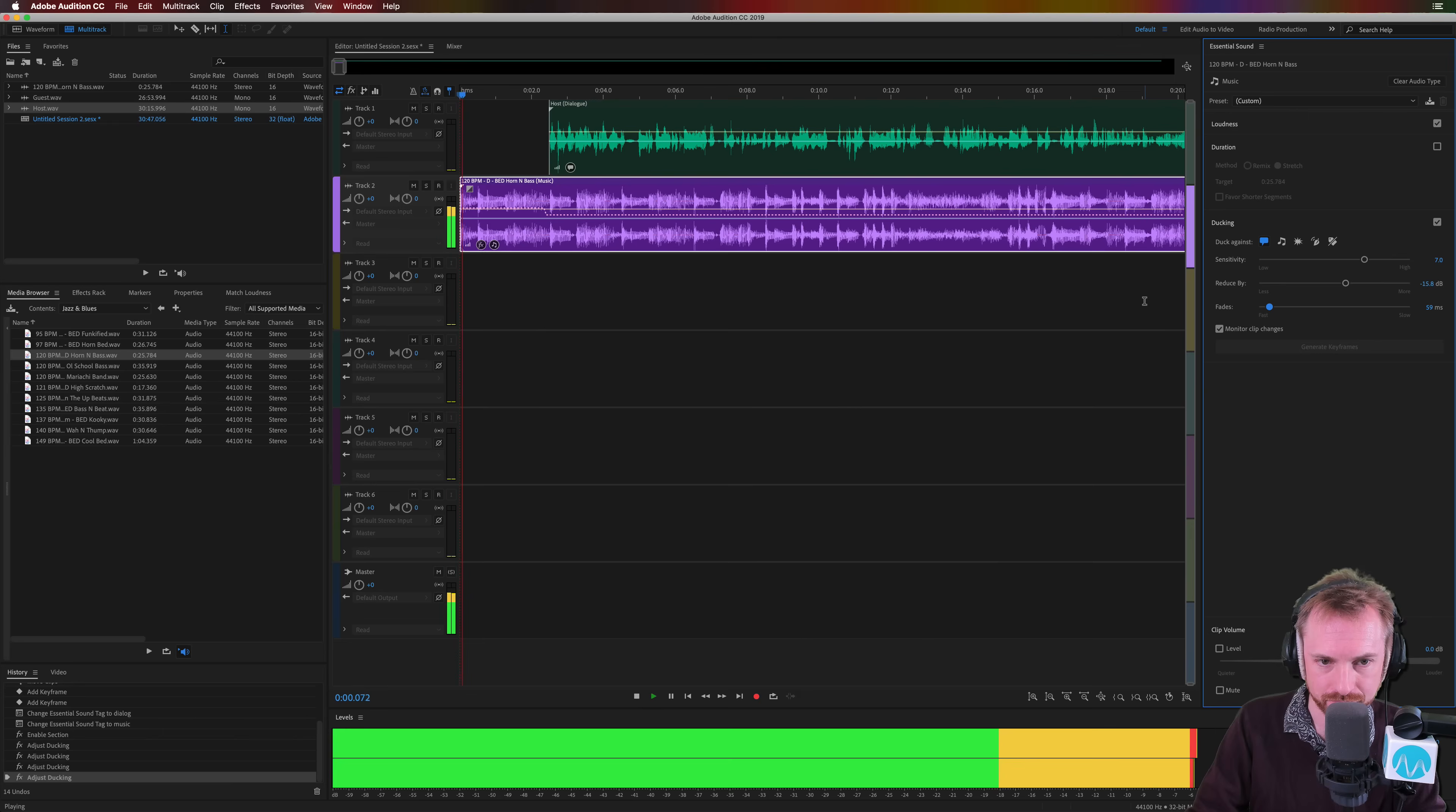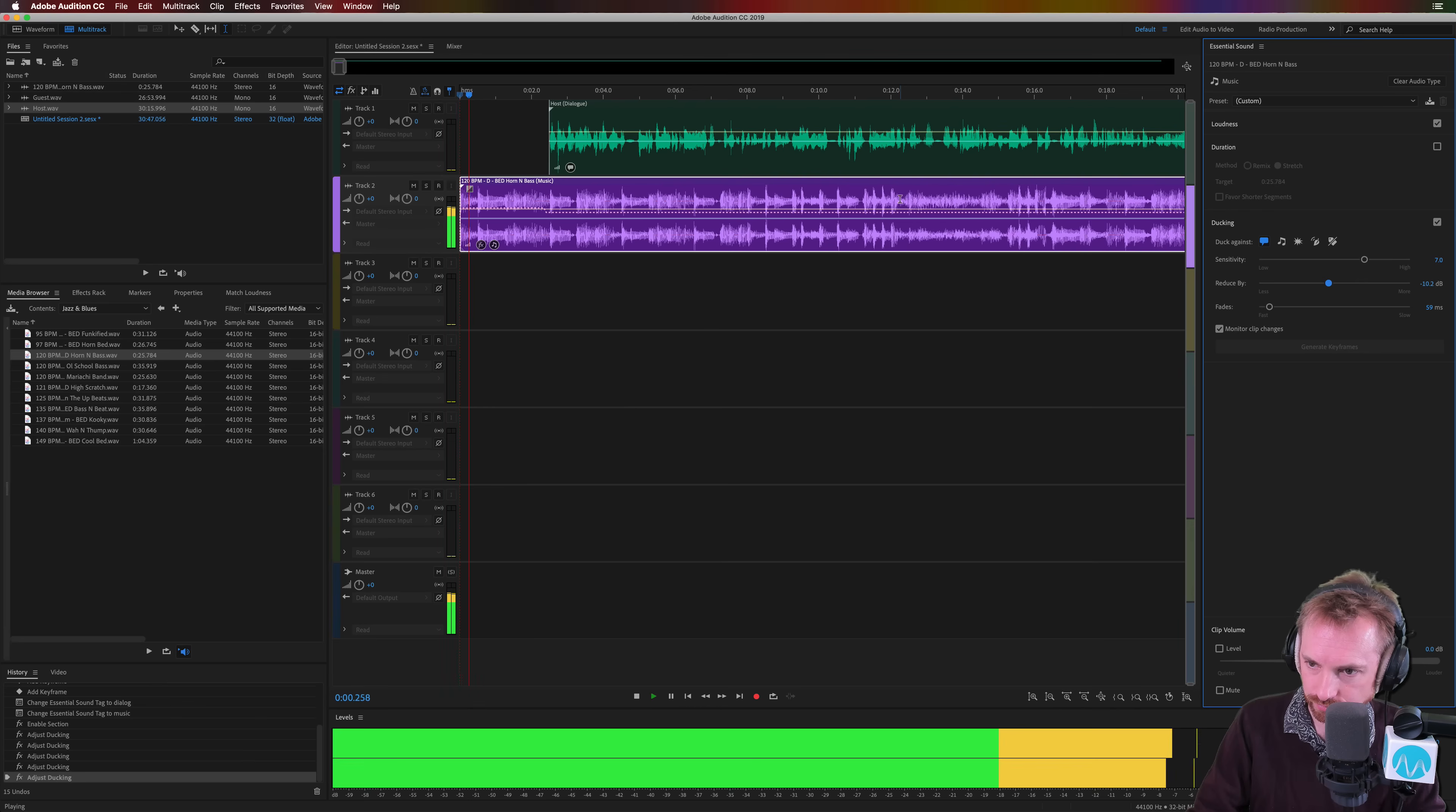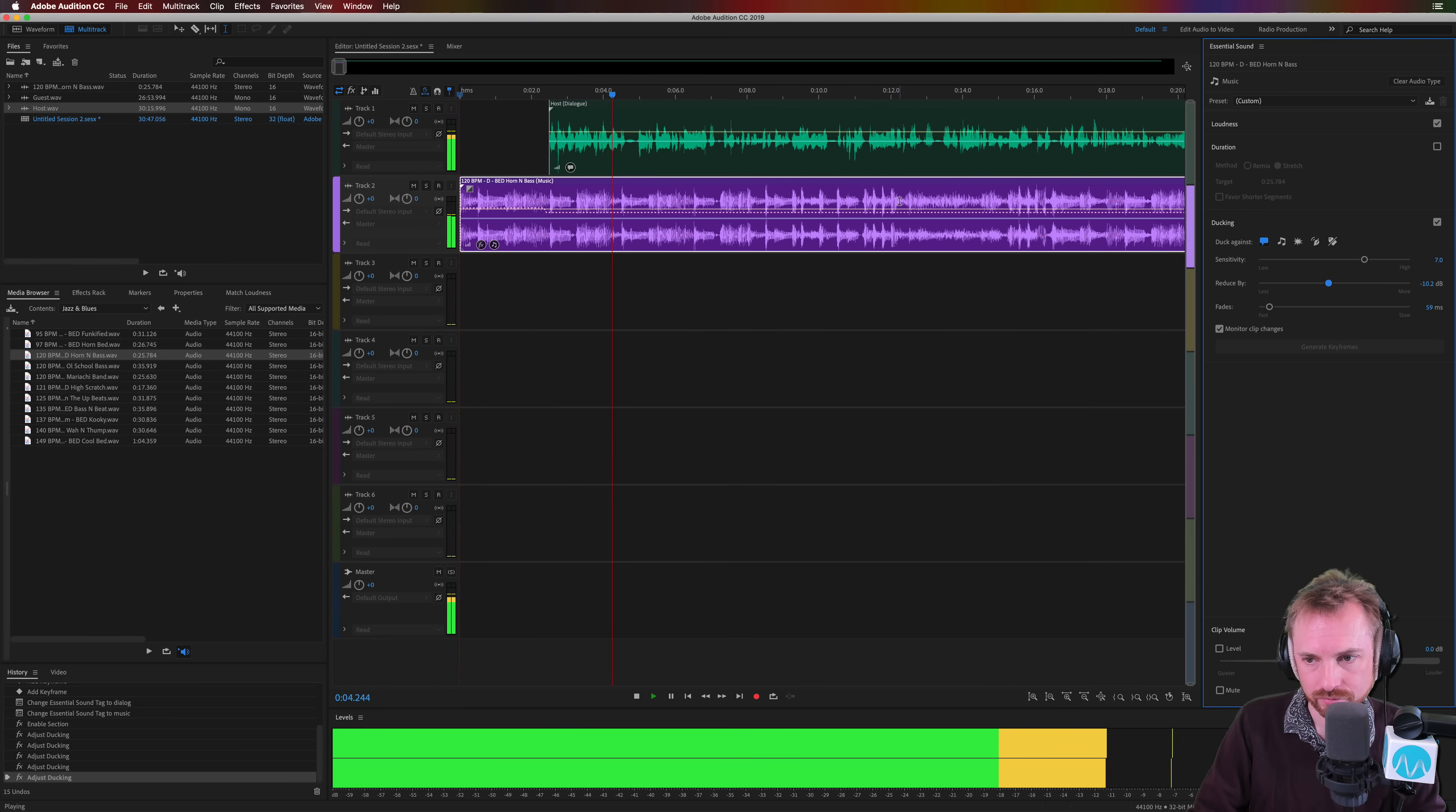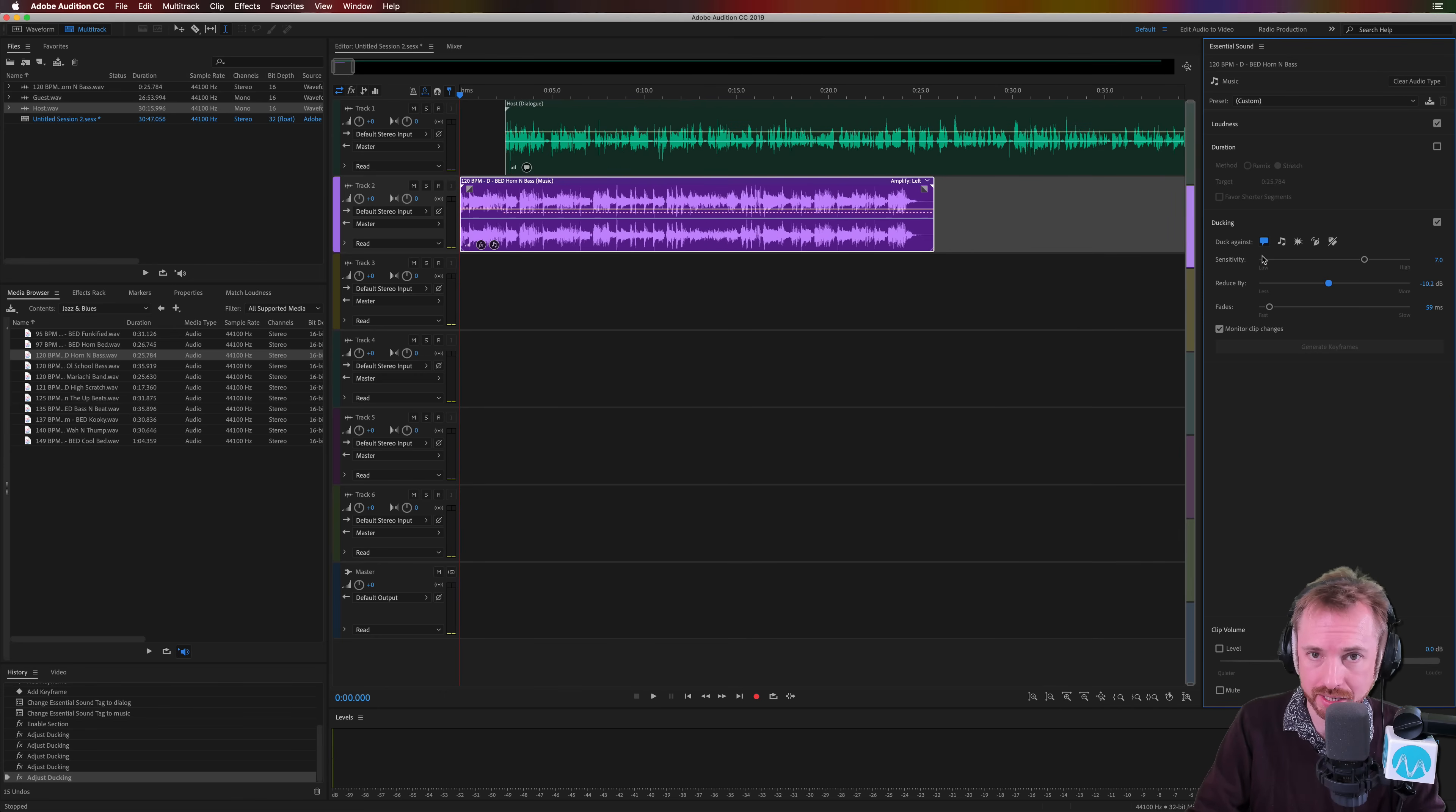Here we go, let's have a listen. My guest on this show is Mike Murphy. And with a little more tweaking, maybe bringing the reduction up a bit. My guest on this show is Mike Murphy. He's an on—and now we've got a sweet fade all done in the essential sound panel with different controls.